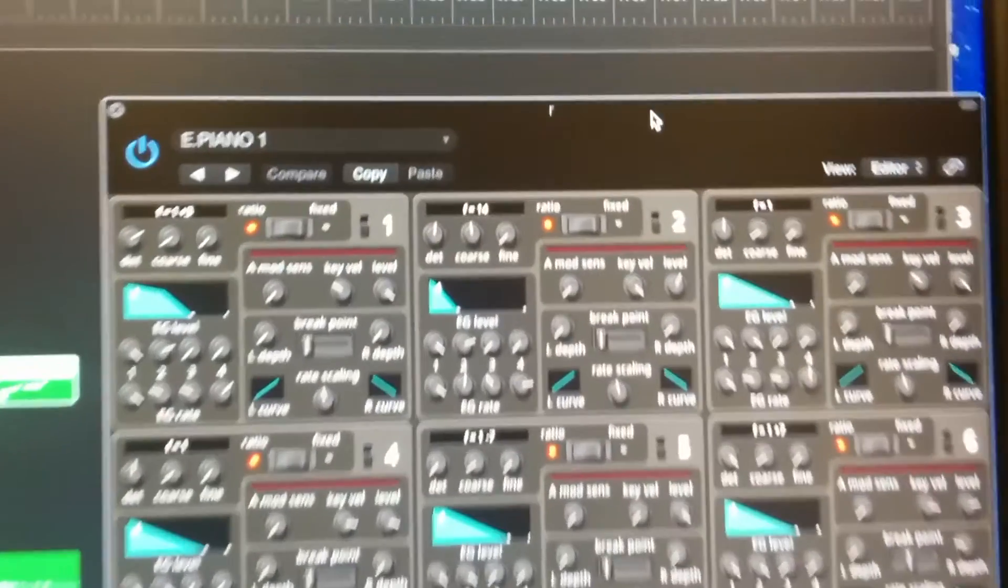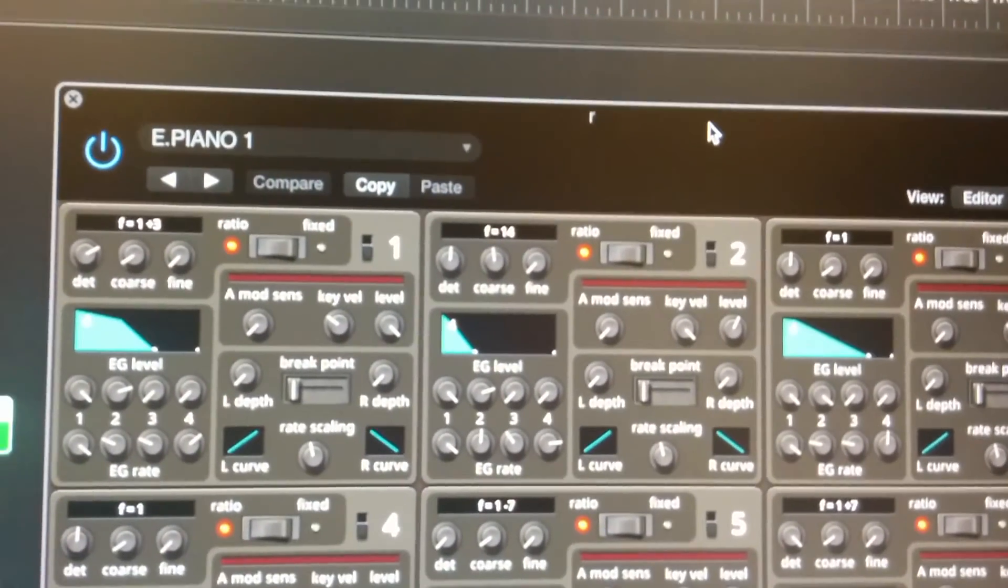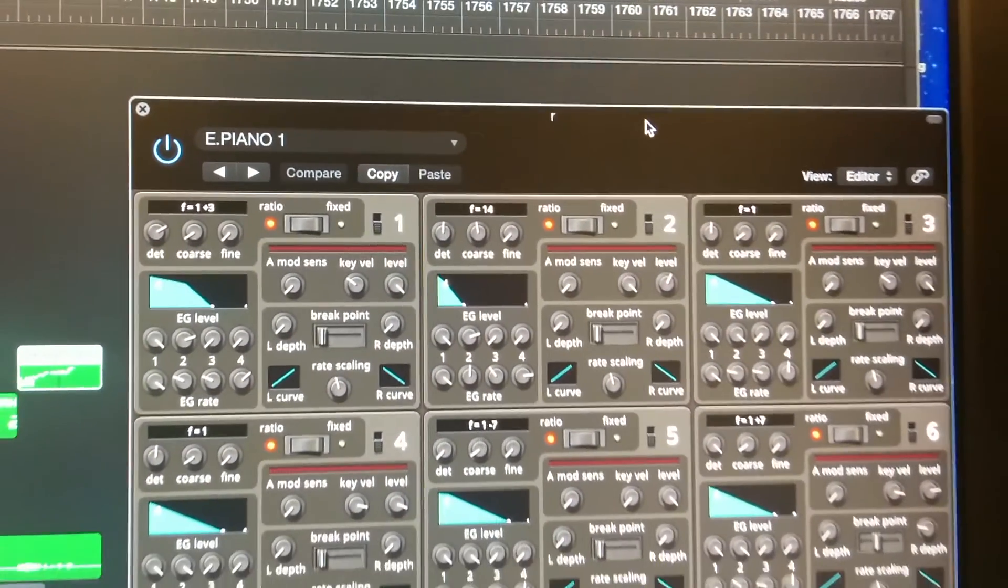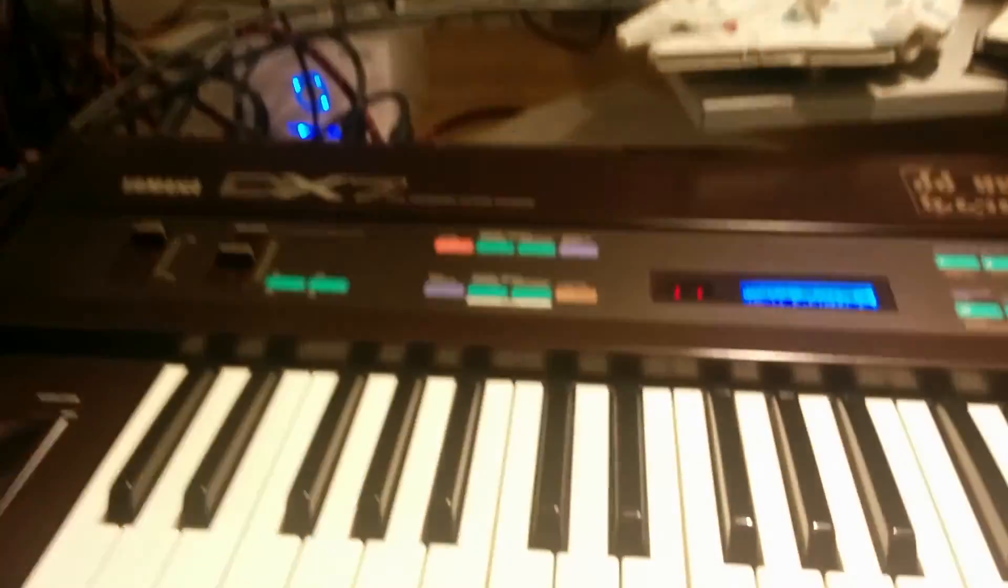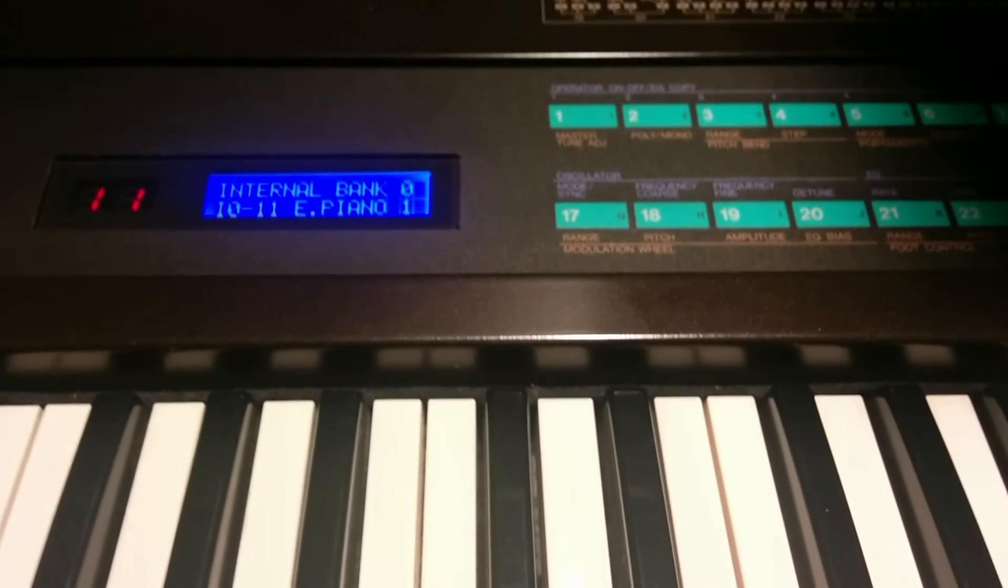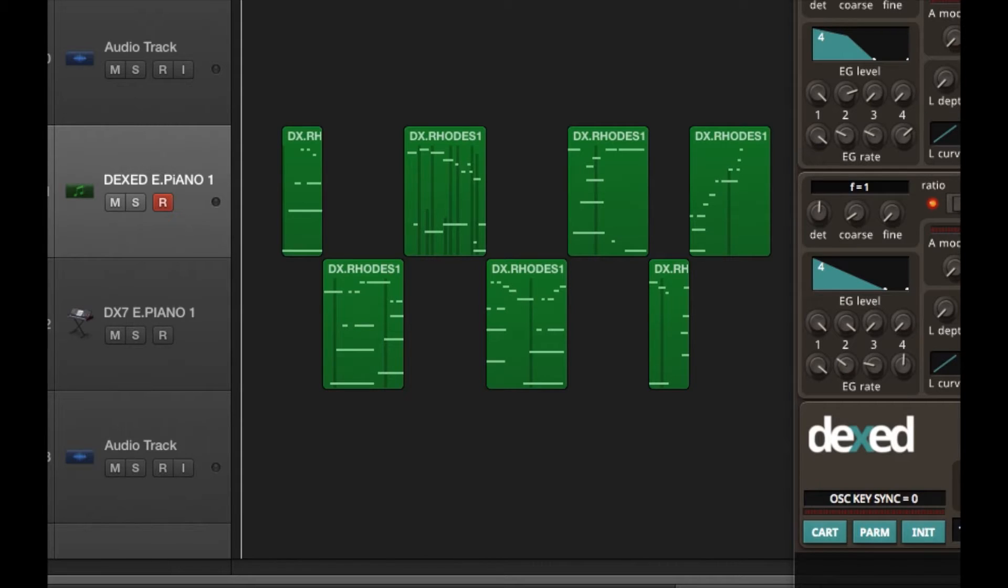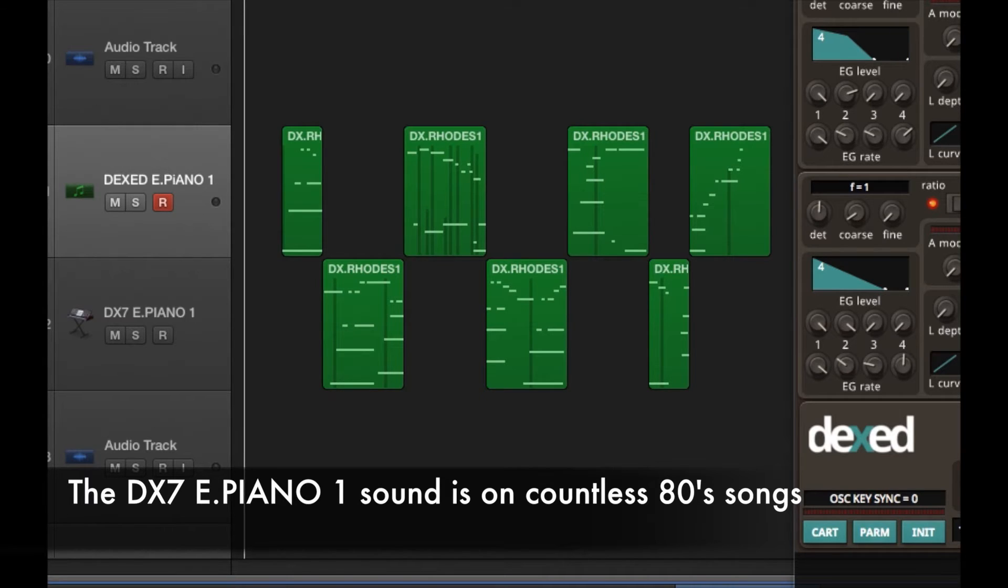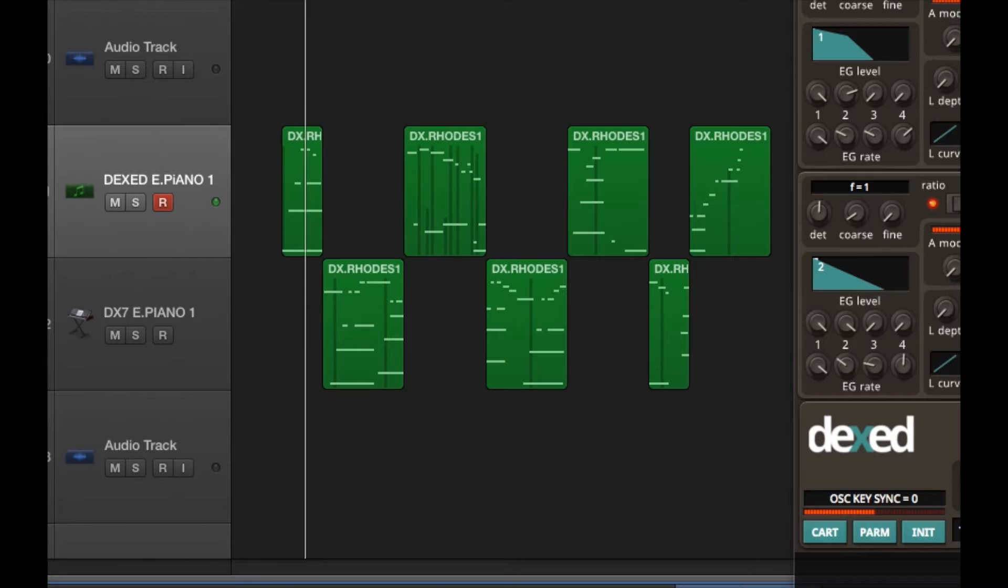So in the top one I have the Dex SoftSynths running the E-Piano 1 patch, and on the bottom I'm running the real DX7 Piano 1 patch.